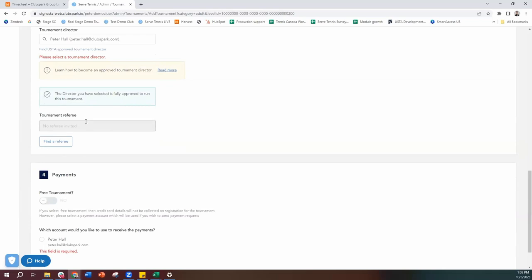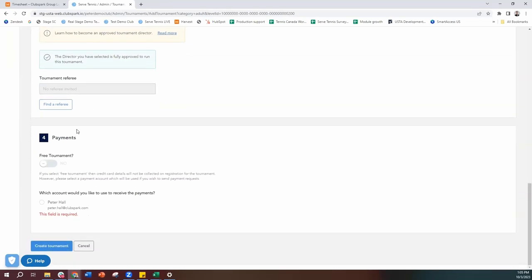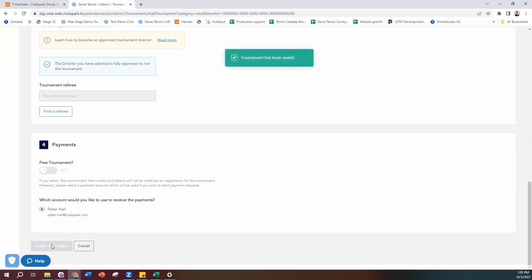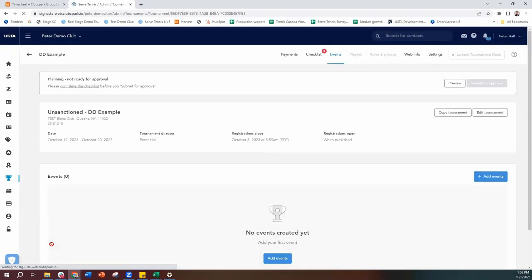If you wanted to have a referee for this, you can put one in — though you don't need to. We then come along and select which account the money will go to if there's a cost for this tournament, so you would select your Stripe account. Then we hit create tournament. If you made an error the system would tell you, but with the green light, it's now going to let me process through, and I can start adding events to my tournament because I've created the shell.